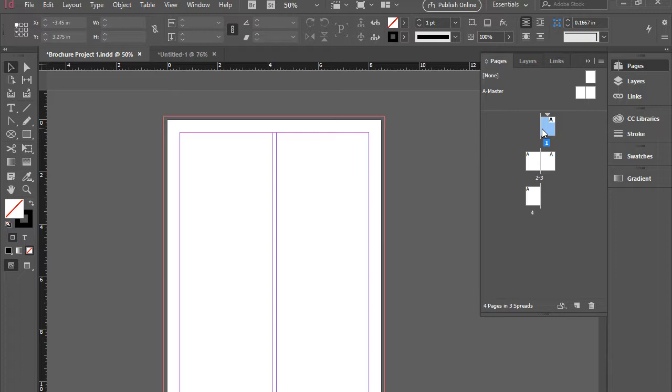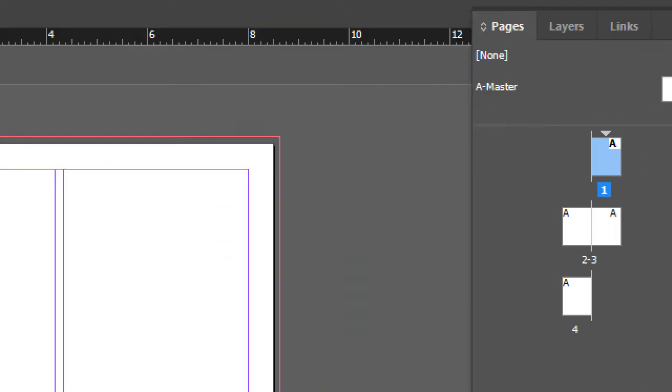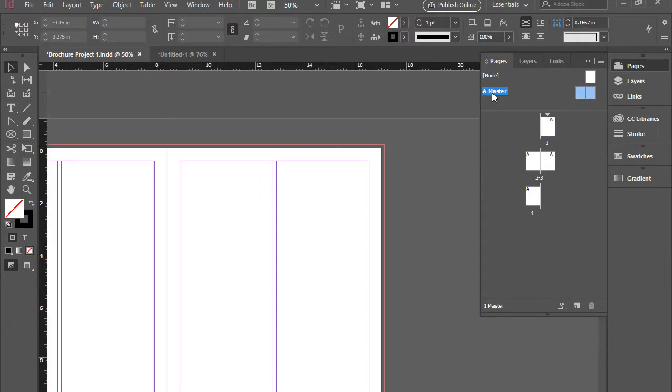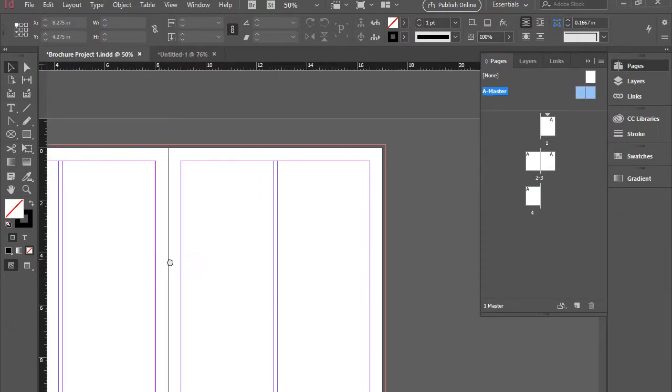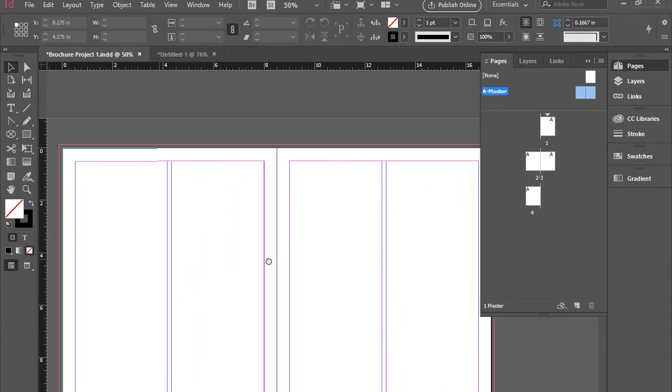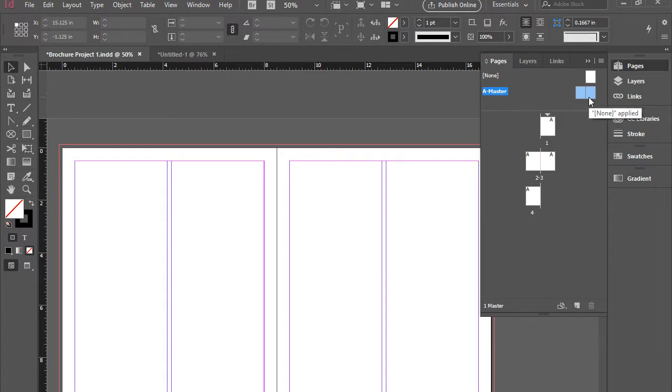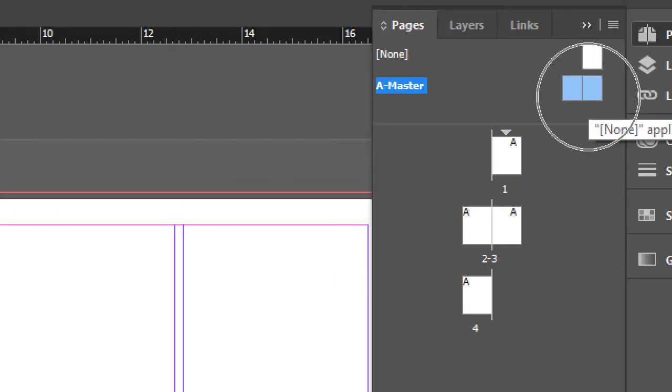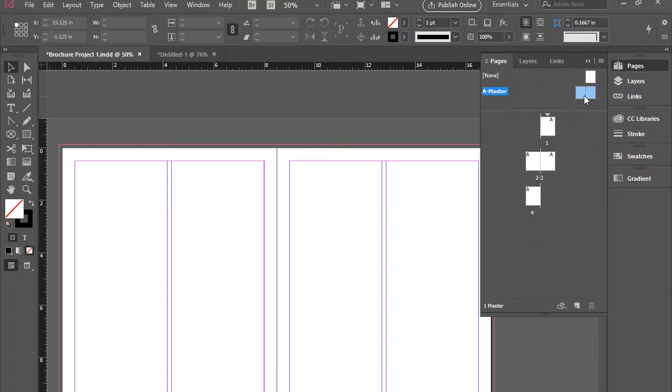Here I'm going to double-click on the word 'A-Master.' That will open the master pages for me. As you see, it's highlighted here as well, which means those two pages are open.